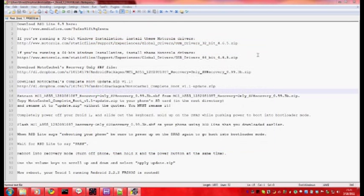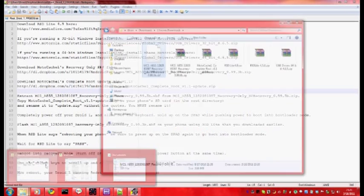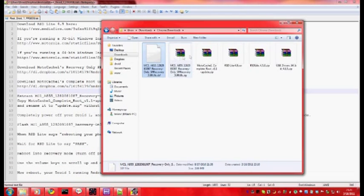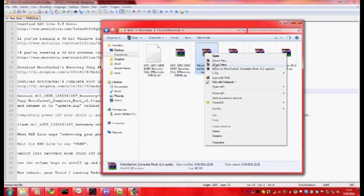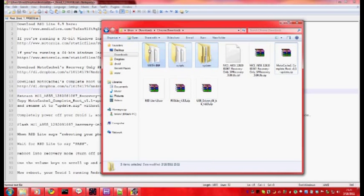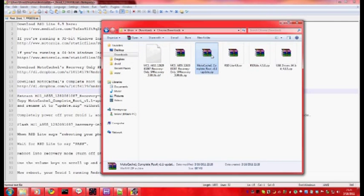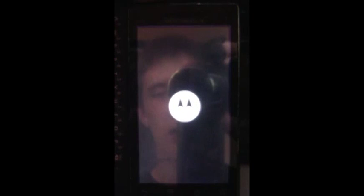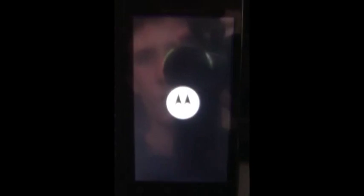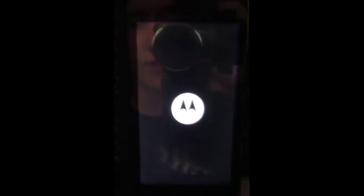Close out of RSD Lite, we are done with that. Now all we need is to extract, didn't actually want to extract that, never mind. We have this update.zip. Let's turn our phone off. Now hold X when powering up to go into the new custom recovery mode that we just installed through RSD Lite.